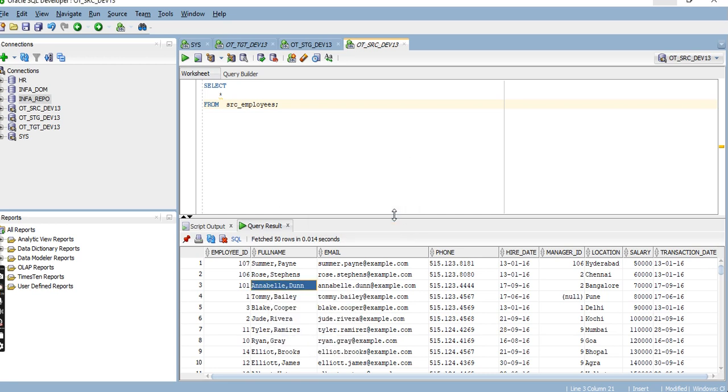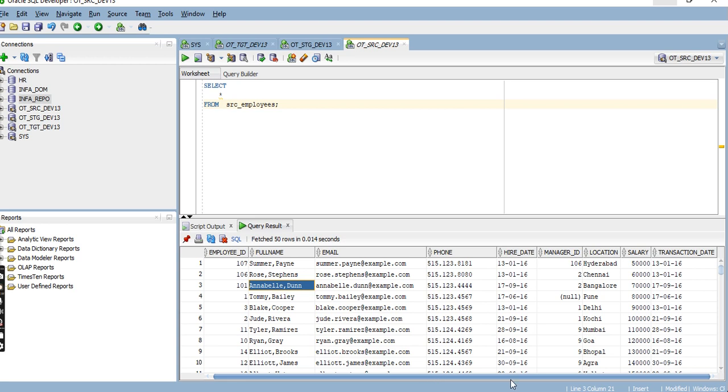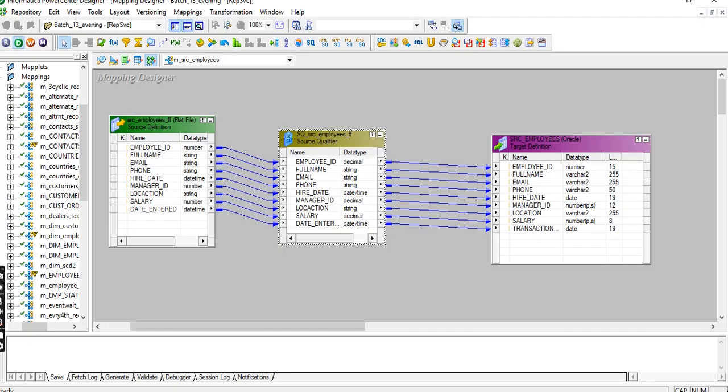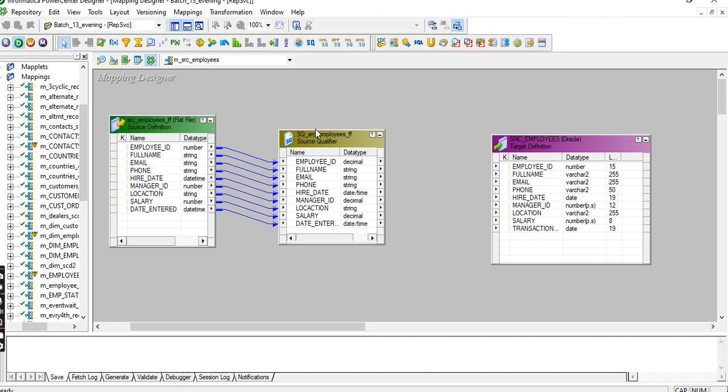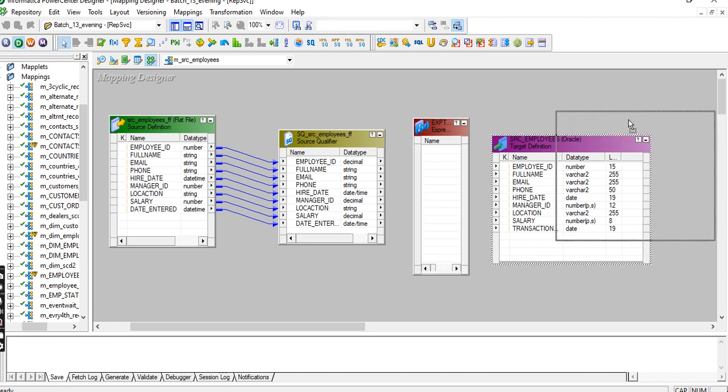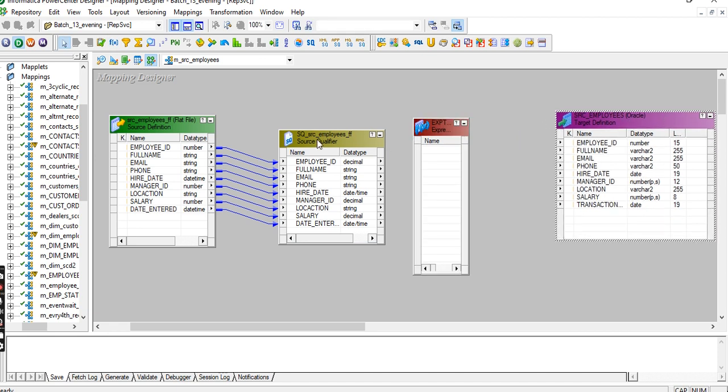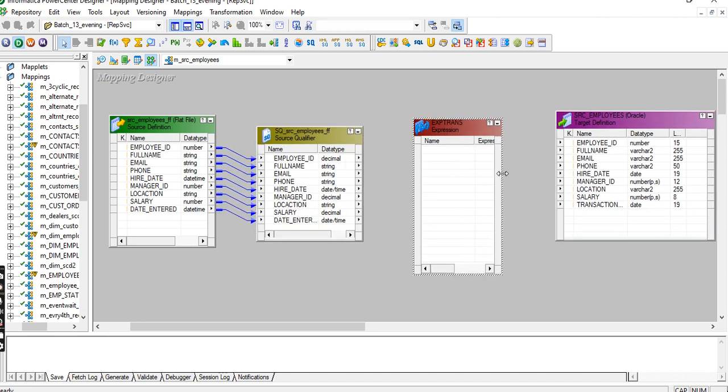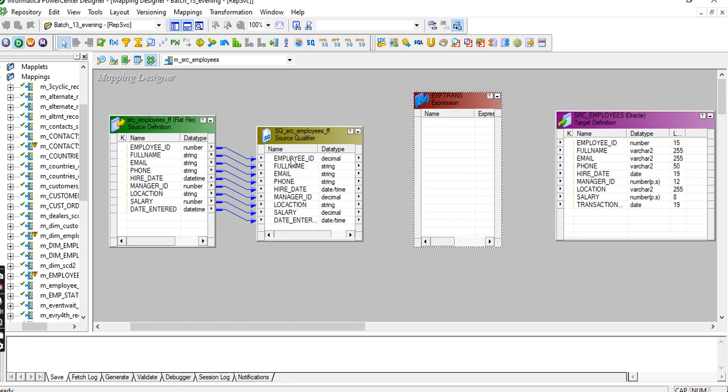I want to increase the salary. Salary is five thousand, right? I want to increase to fifty thousand without disturbing the mapping. Before that, I have to use an expression transformation.